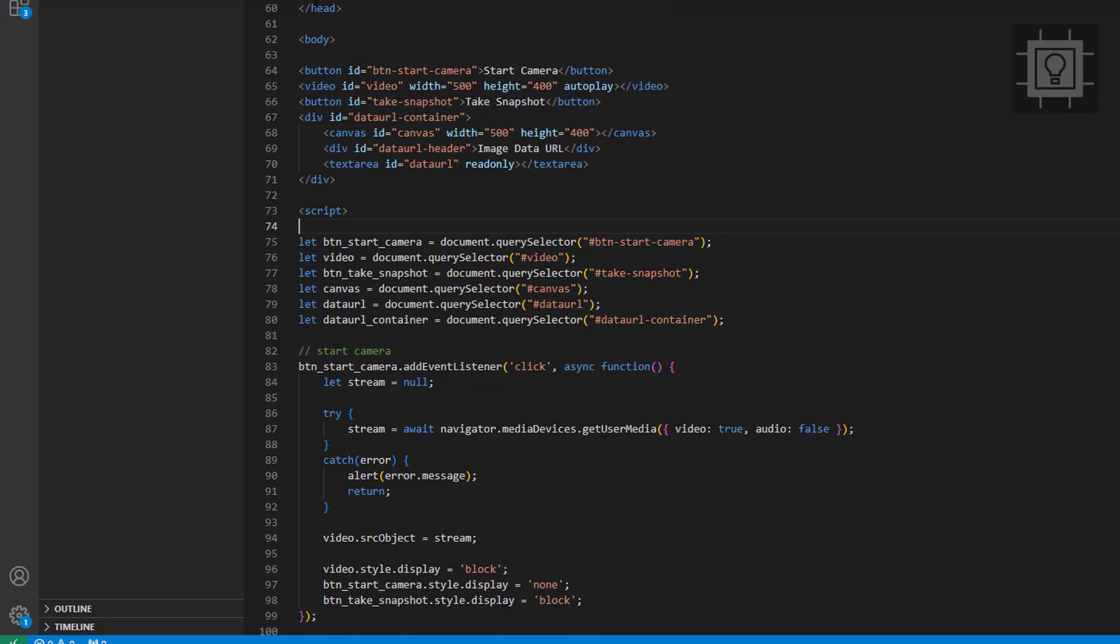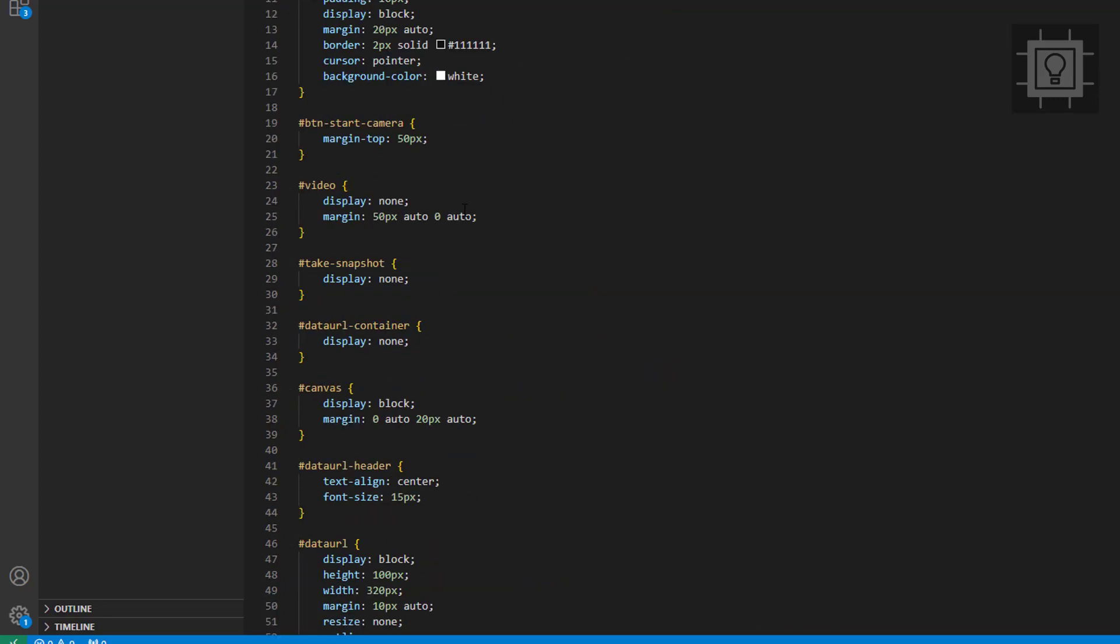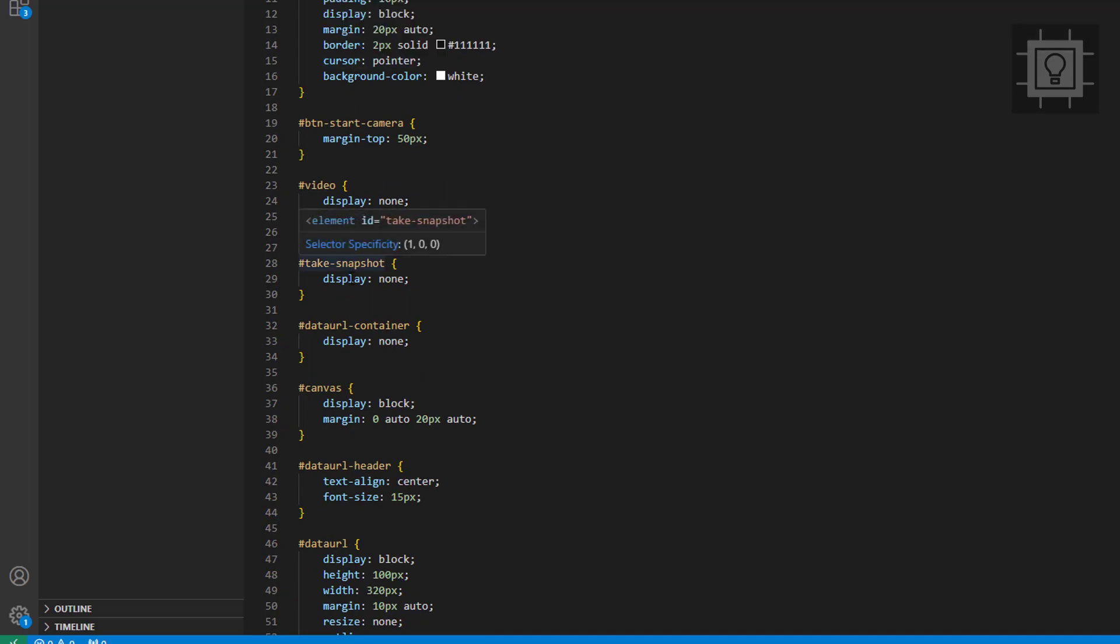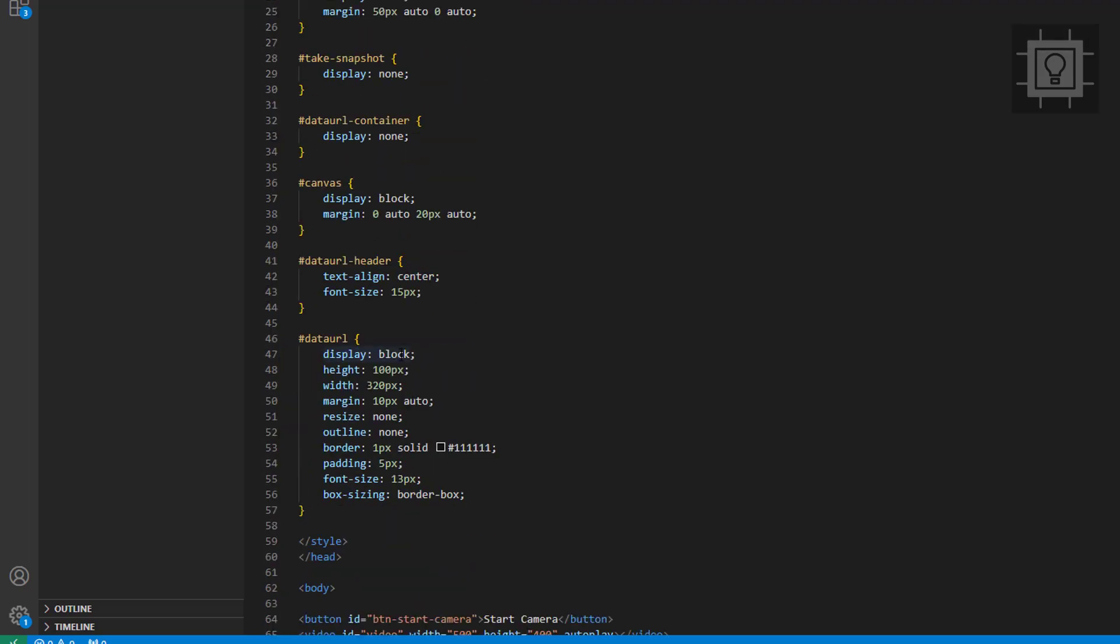So now, let's take a look at the CSS styles. It's just a simple style to arrange the elements. You can add more styling depending on your preference.